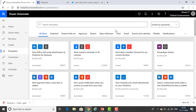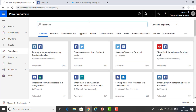Now, my scenario is that whatever post I create on my Facebook timeline, the same post has to also appear on Twitter. I'm searching for popular templates — I'm clicking on Facebook and searching. You can see the Facebook-related templates that appear.